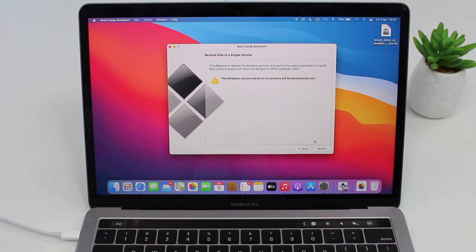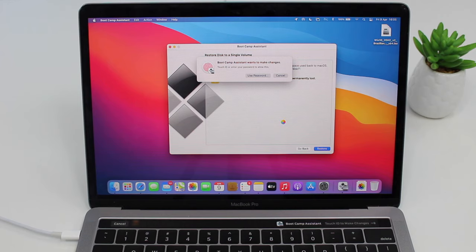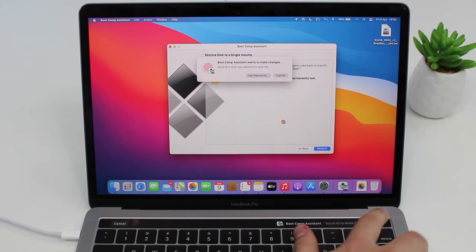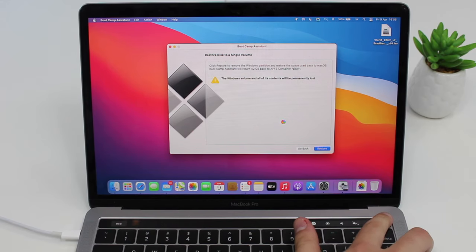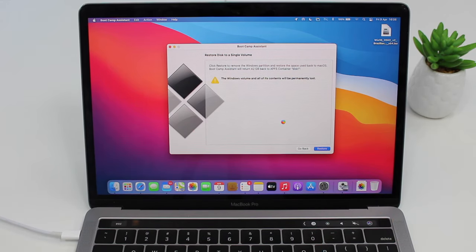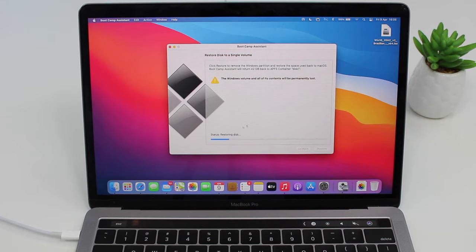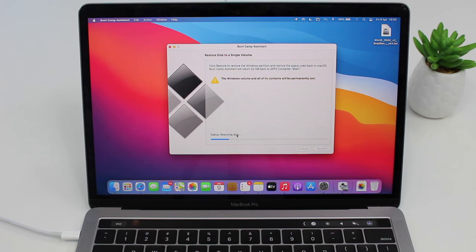Now tap on Restore and then put your password or your fingerprint if you have Touch ID, like I've just done. And then wait a few seconds. And as you can see, we have here 'Status: Restoring Disk.'